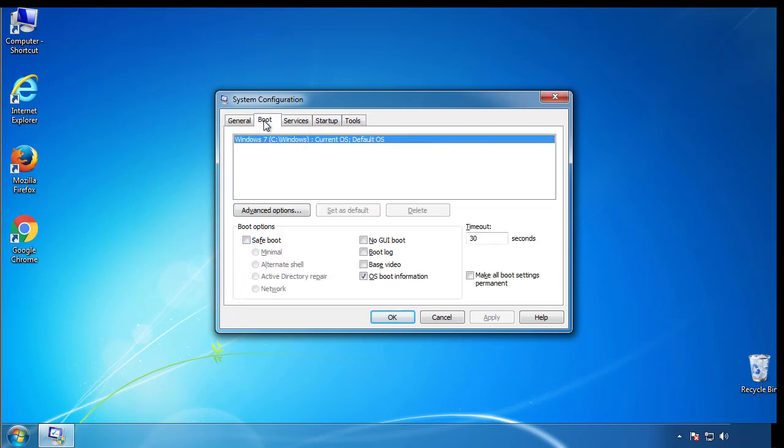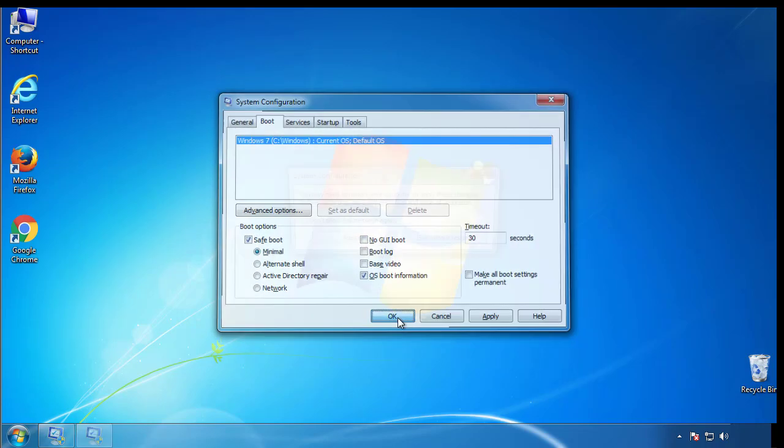From the boot tab, click on the box here. Now click OK.